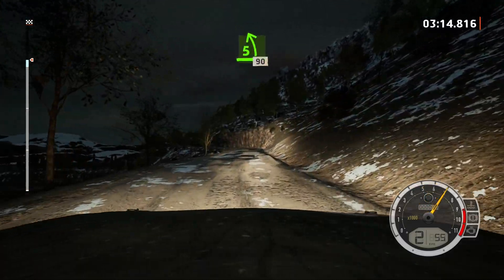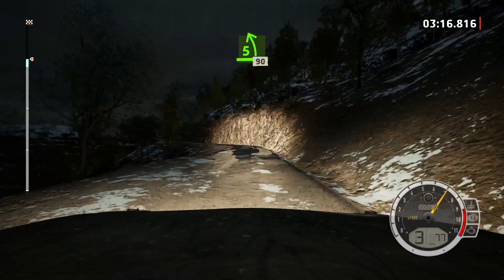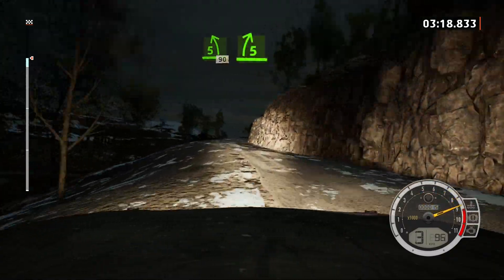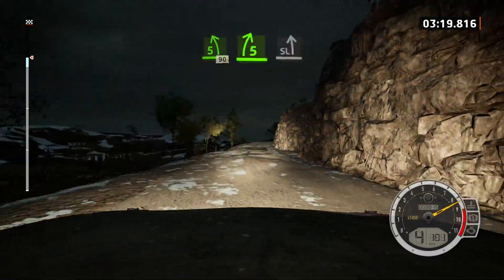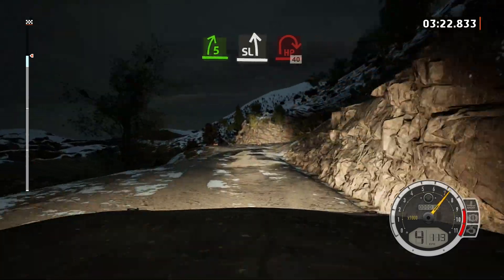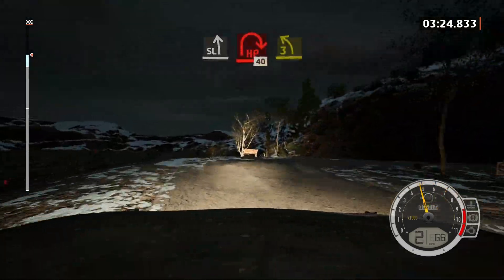5 left short, 90. 5 right short, and slight left, and here, been right. 40.